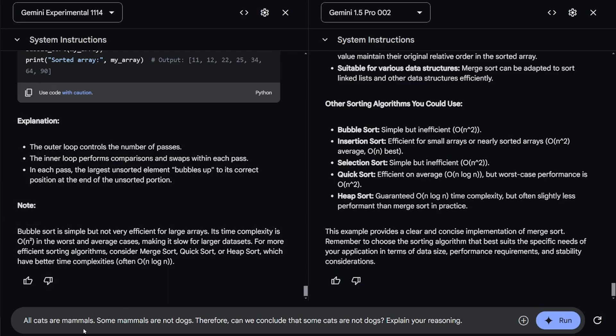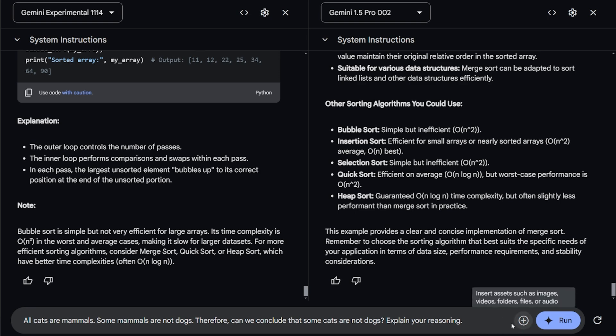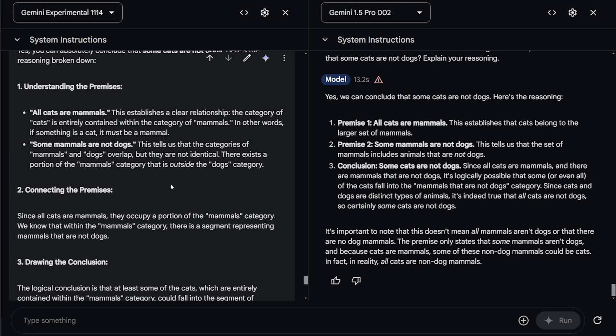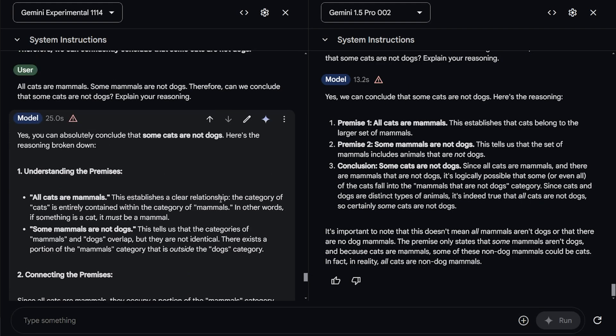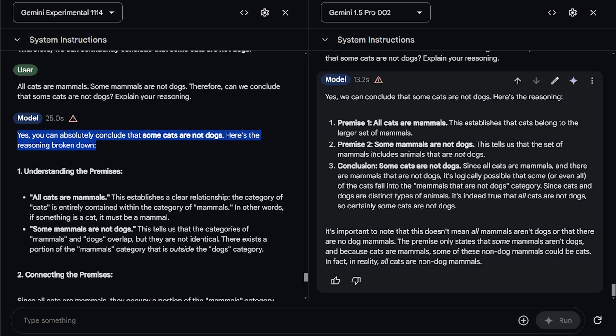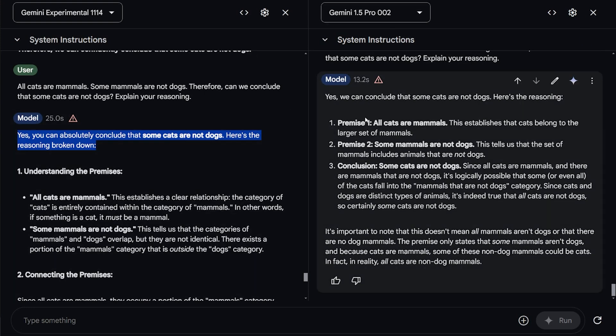All cats are mammals. Some mammals are not dogs. Therefore, can we conclude that some of the cats are not dogs? Explain your reasoning. This is a really tricky question to throw off the model out there and see what it can do in terms of reasoning. To tell you the short answer for both of them, the experiment is insane at reasoning. Like for real, it's on the level of O1 Mini and O1 Preview. And it's slightly slow, yeah, than the 1.5, I understand. But you can see here, this is the answer basically for the 1.5 Pro.